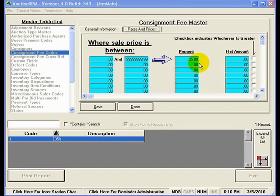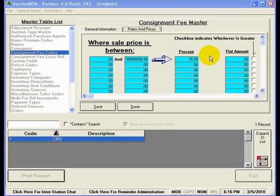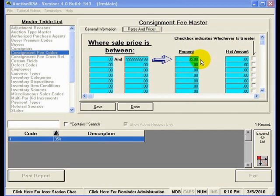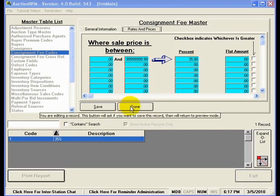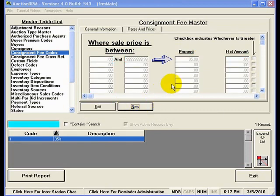It's also very important to note here that when you're setting up a new consignment fee code or buyer premium code or the tax definition, if you come across a column here that is a percent column, then if you wish to identify 35%, it would be entered in just like you see here, 35.00. 35% in this field is not .35. That's very important that you understand that. I'll go ahead and hit done here and that'll allow me to choose another master table.